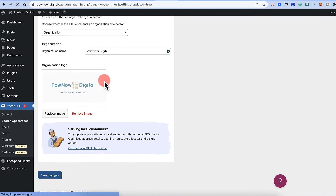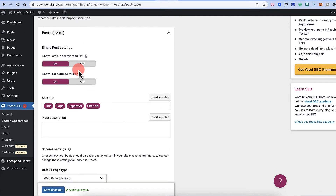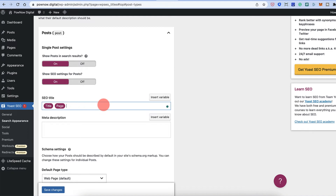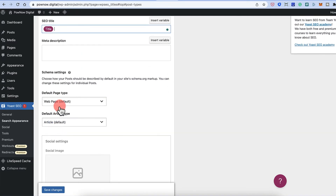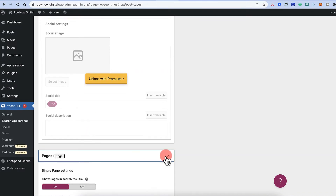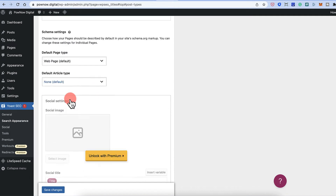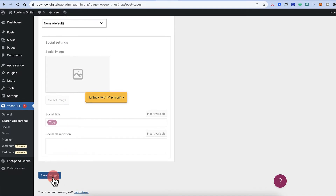The knowledge graph and schema are already configured. Click Save Changes. Under Content Types, you want posts to show in search results — that's how you'll get traffic. For SEO title, remove everything and just keep the title variable. Leave meta description empty as that will be configured individually when writing each blog post. For pages, do the same — keep just the title — and click Save Changes.